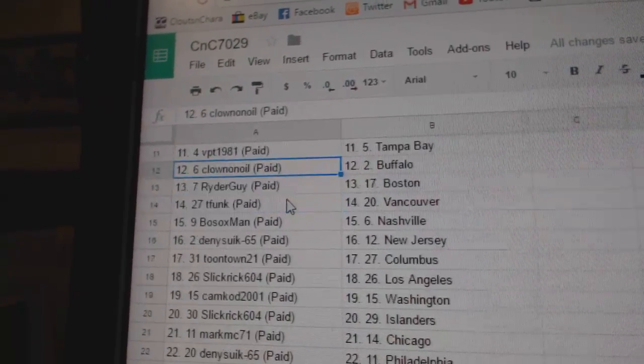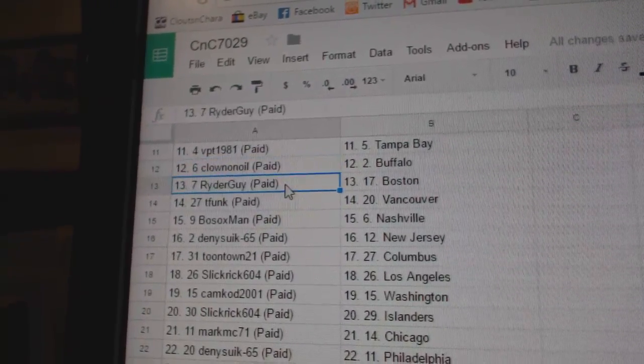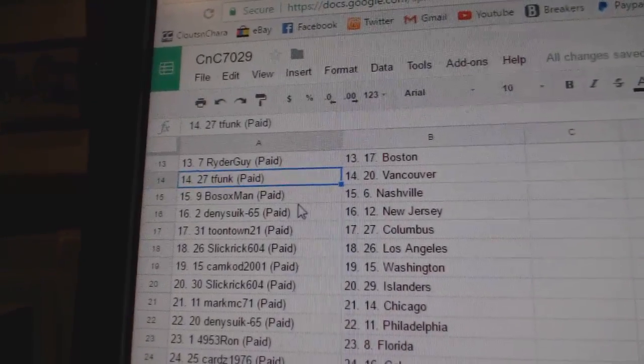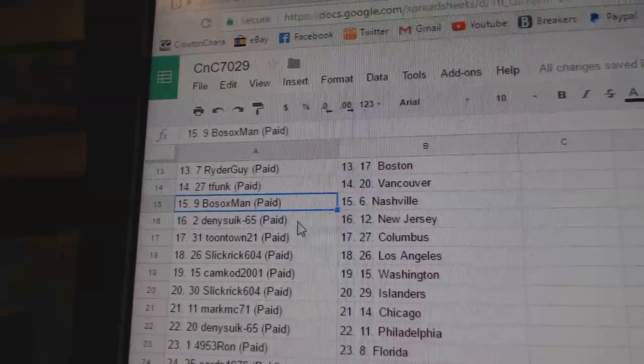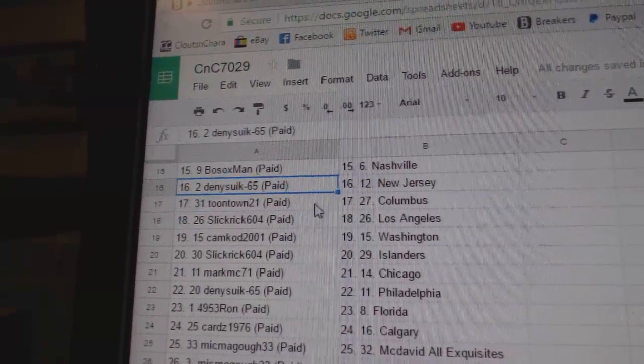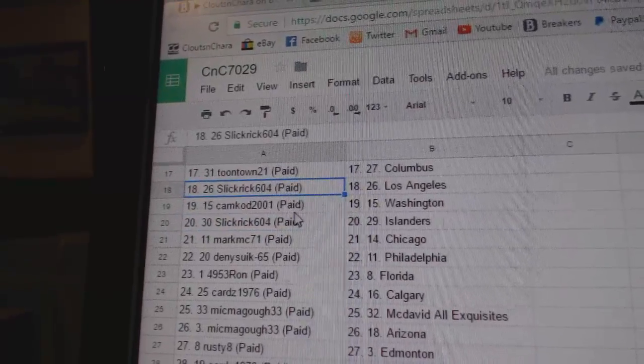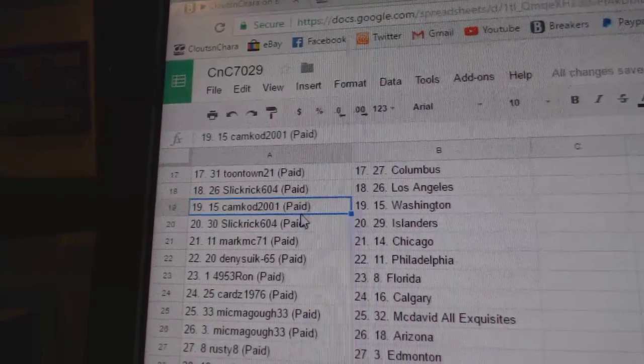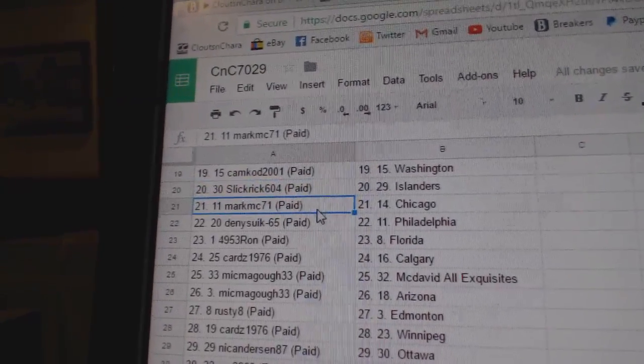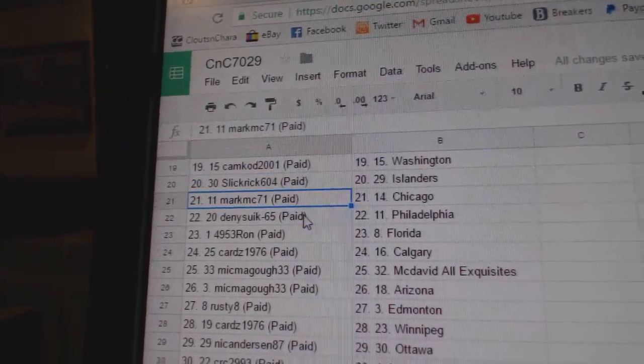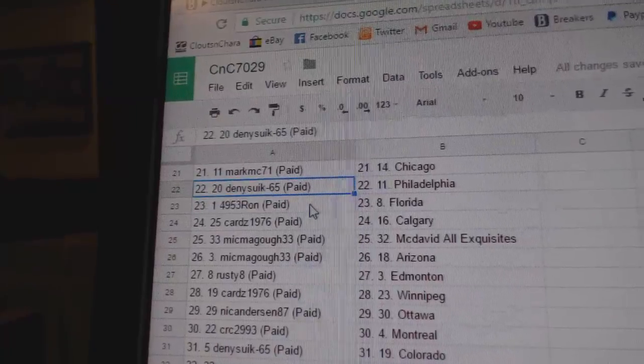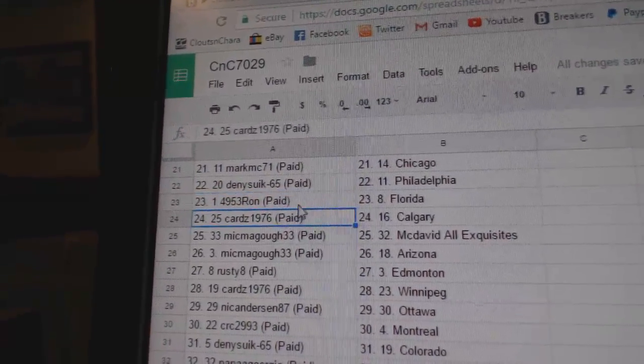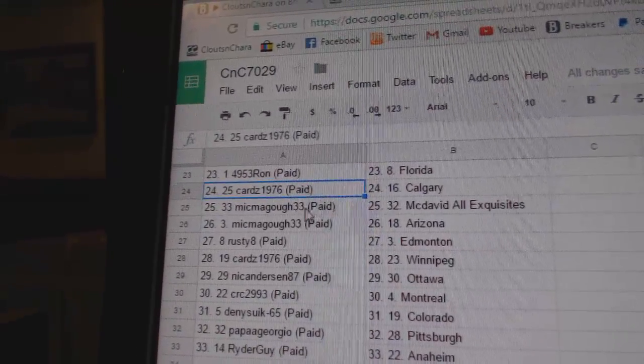Clowning Oil Buffalo, Rider Guy Boston, T Funk Vancouver, Bo Sox Nashville, Danny's got New Jersey, Toontown Columbus, Slick Rick LA, Camcod Washington, Slick Rick Islanders.